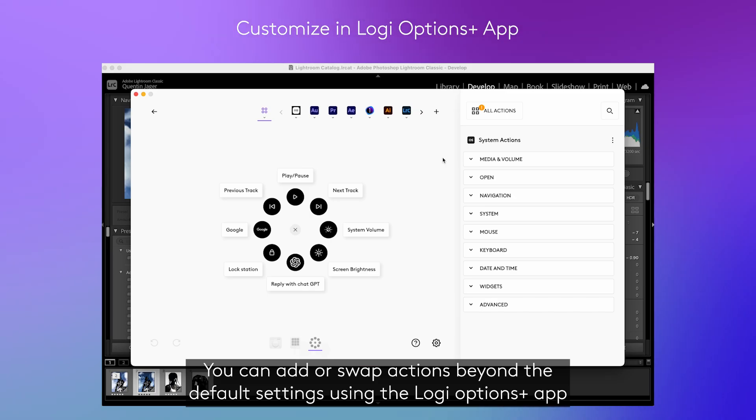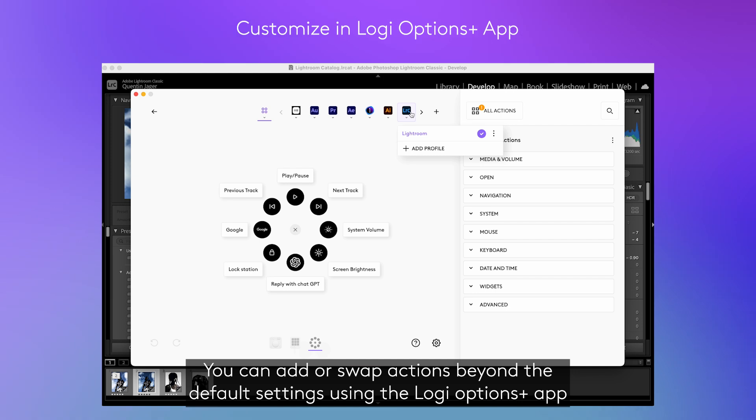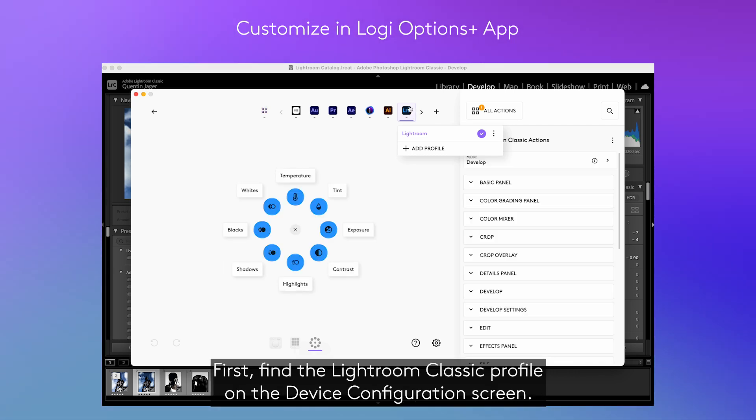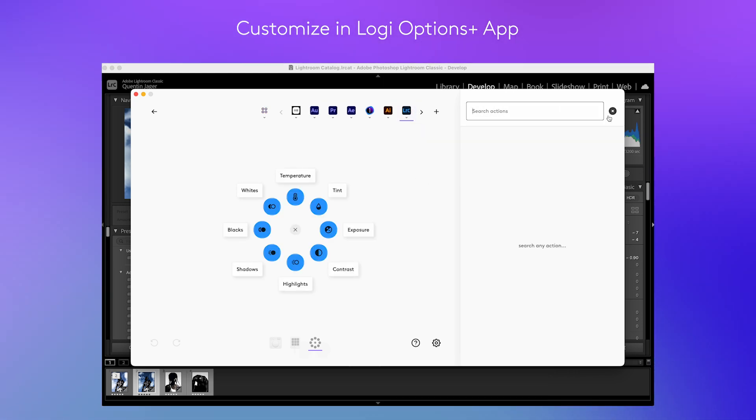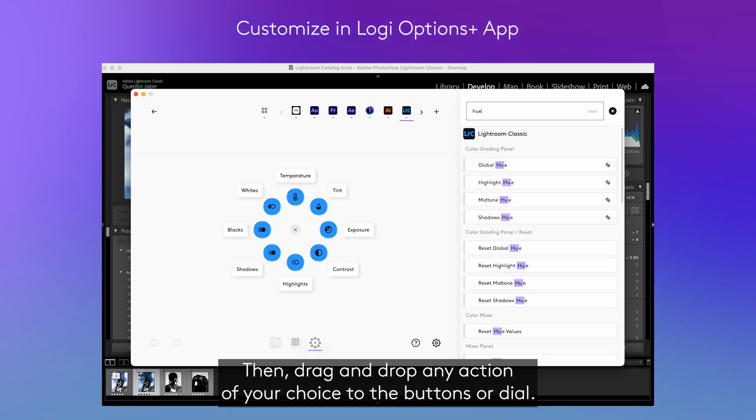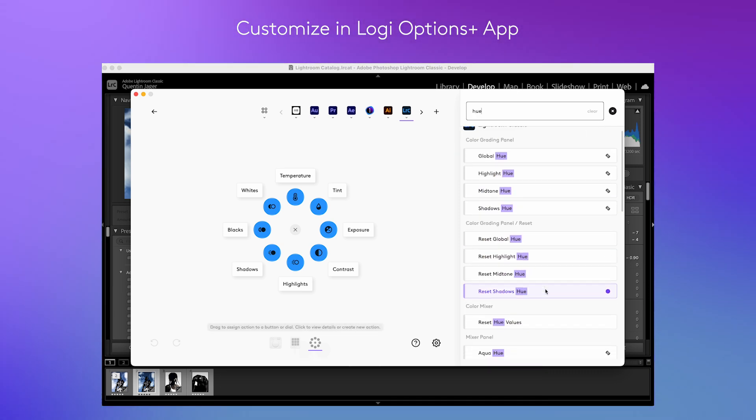You can add or swap actions beyond the default settings using the Logi Options Plus app. First find the Lightroom Classic profile on the device configuration screen. Then drag and drop any action of your choice to the buttons or dial.